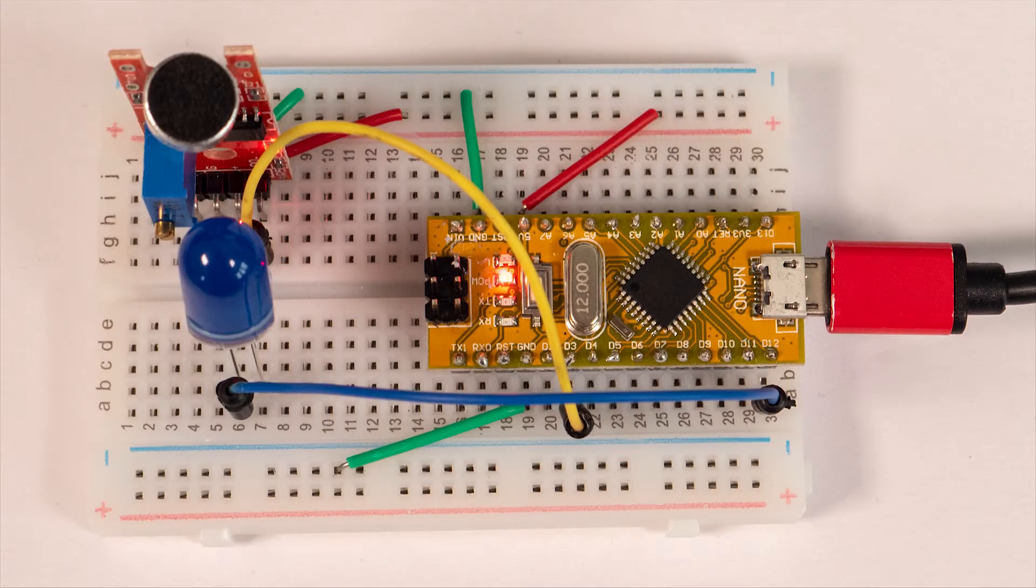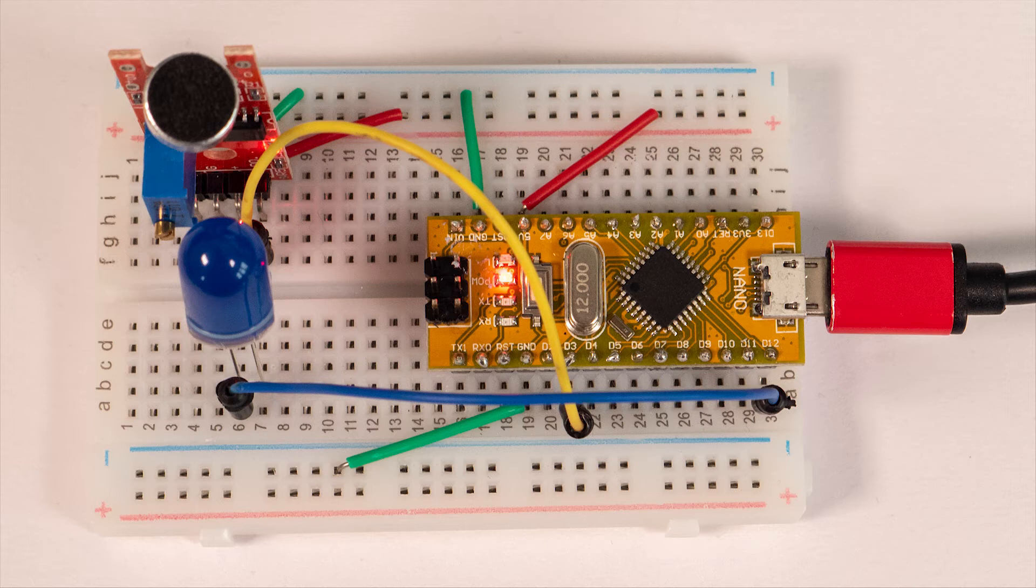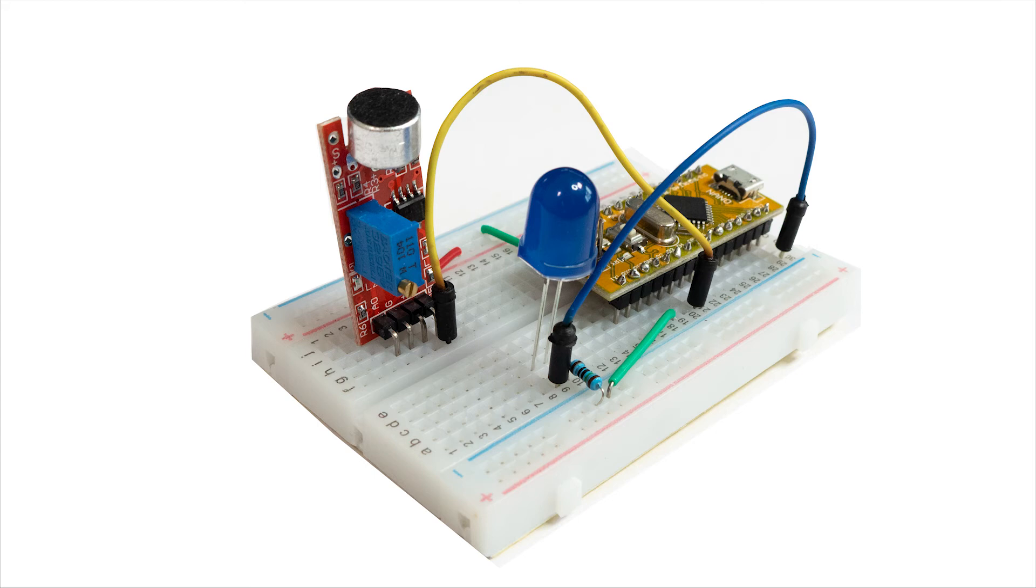This pin will be an output which will stay low until the Arduino is triggered by the sensor and then it will go high and turn on the LED. The cathode connects to ground via the current limiting resistor.